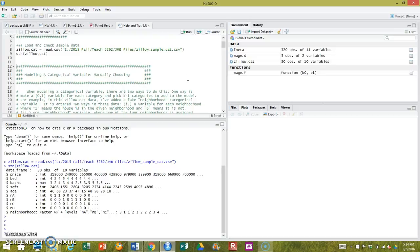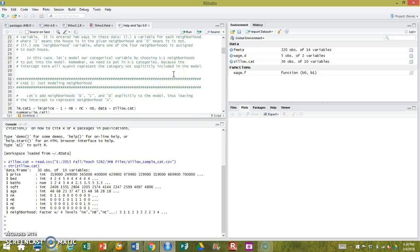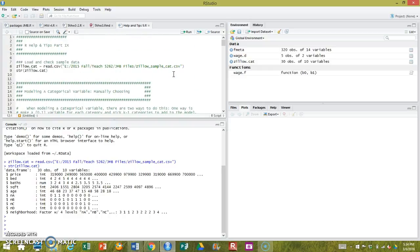You will get it in other classes if you take more stats, and I'm happy to show you techniques for doing that if you want. But I just want you to be able to work with and interpret a categorical variable for now.